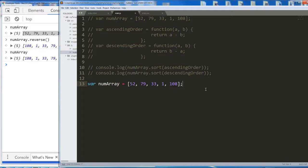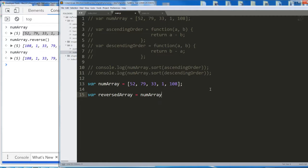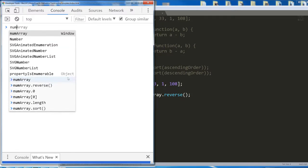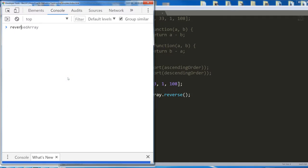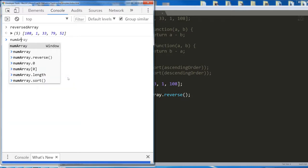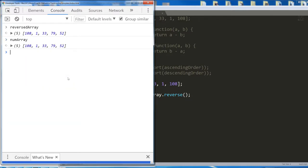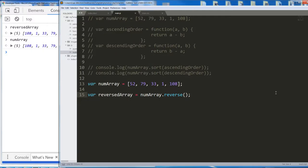Let's try: var reversedArray equals numArray.reverse. Maybe this will store the reversed array in reversedArray while numArray stays the same. Let's check reversedArray first — okay, reversedArray is the reversed numArray. But numArray has also been reversed. It's still being mutated. So what can we do here?